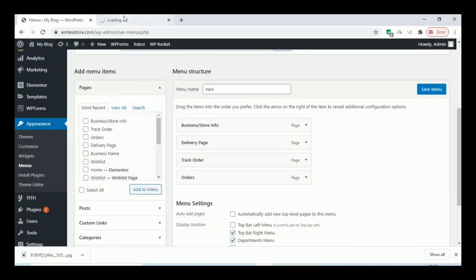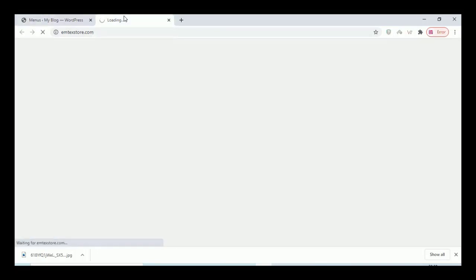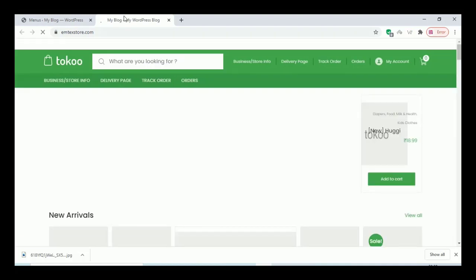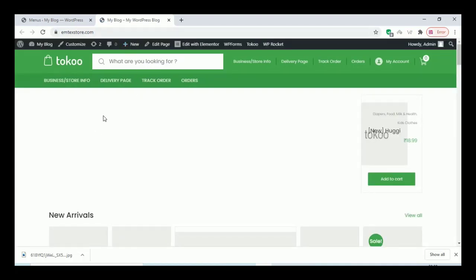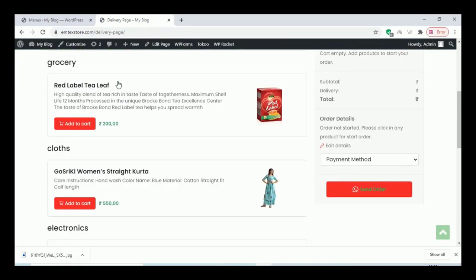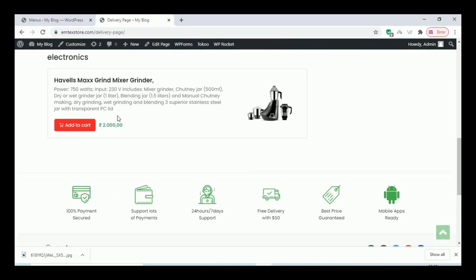Now let us check it on our website — everything works fine. We can see the menu here. Click on the delivery page — this is our ordering page where the customer can order.